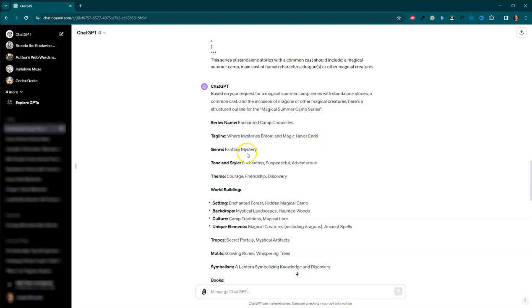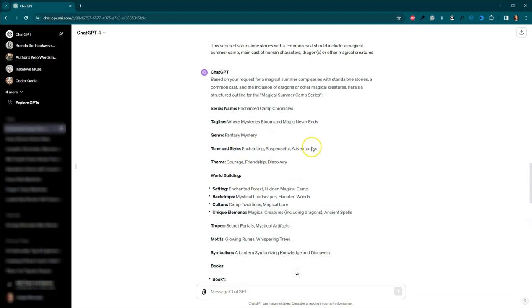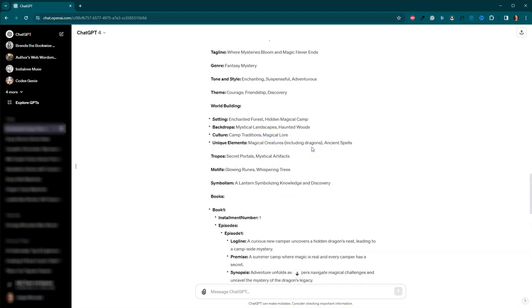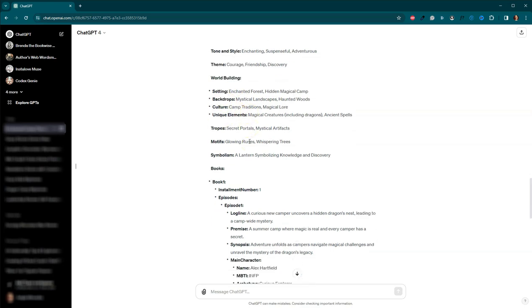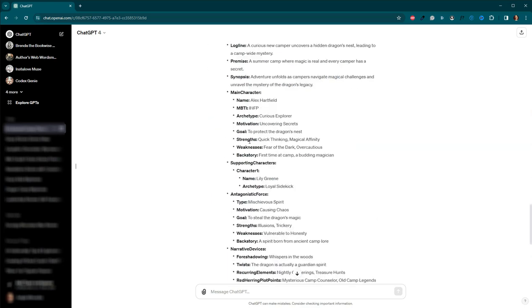Let's say we've got quite a bit going on here. Okay. I missed. Okay. So here we go. Enchanted Camp Chronicles is the series name where mysteries bloom and magic never ends. The tagline, it's a fantasy mystery. Enchanting, suspenseful, adventurous. We've got themes of courage, friendship, and discovery. We've got a setting. It's an enchanted forest with a hidden magical camp.